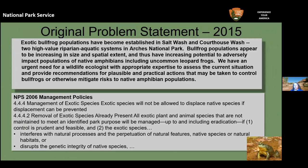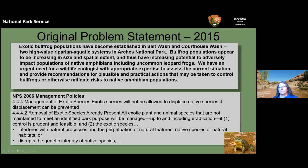A number of years ago, park staff noticed that native amphibians were declining — particularly the leopard frog. They submitted a request for assistance from regional fisheries biologists and Nick Medley to evaluate the situation and provide recommendations for plausible, practical actions to limit bullfrogs and protect native aquatics. This aligns with National Park Service management policies, which call for managing exotic species that displace natives, up to and including eradication if control is prudent and feasible.